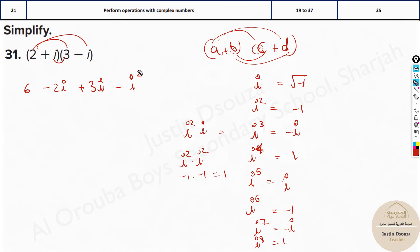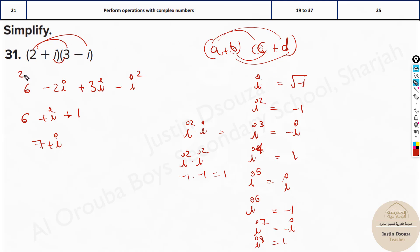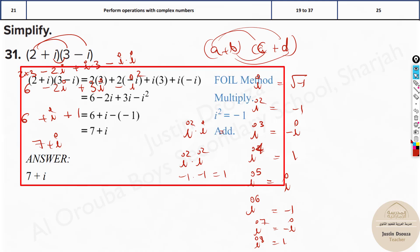Now here we just have i squared, which becomes minus 1. So minus i squared becomes minus of minus 1, which is plus 1. Combining: 6 plus 1 is 7, and minus 2i plus 3i is plus i. So the final answer is 7 plus i. You need to write each term — show the distributive property step by step: 2 times 3, minus 2 times i, plus i times 3, minus i times i — then write it out. The answer is 7 plus i.